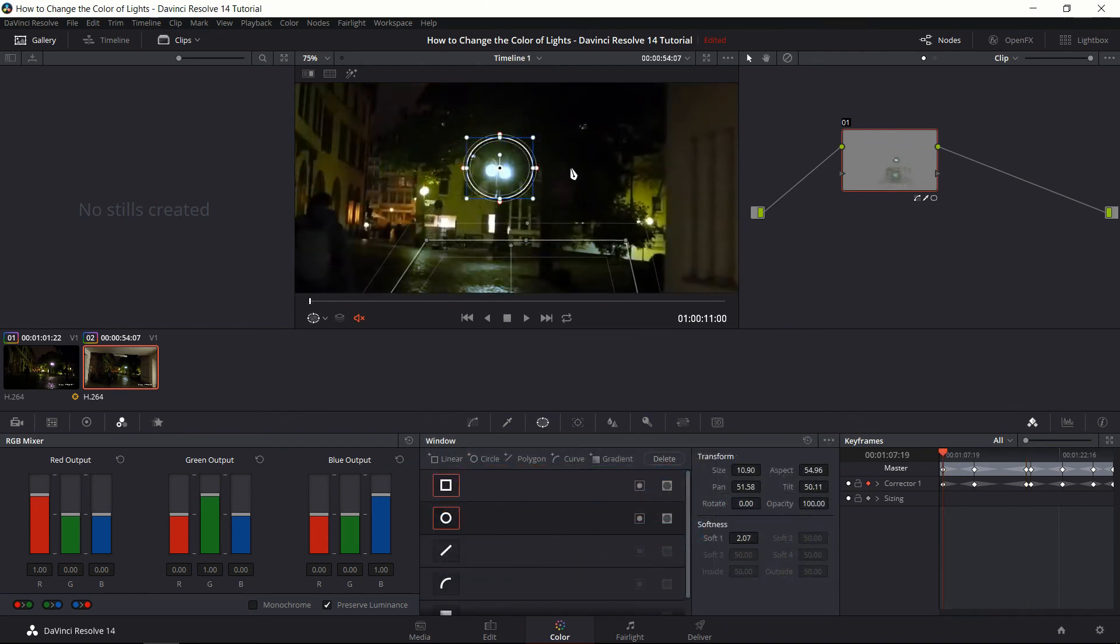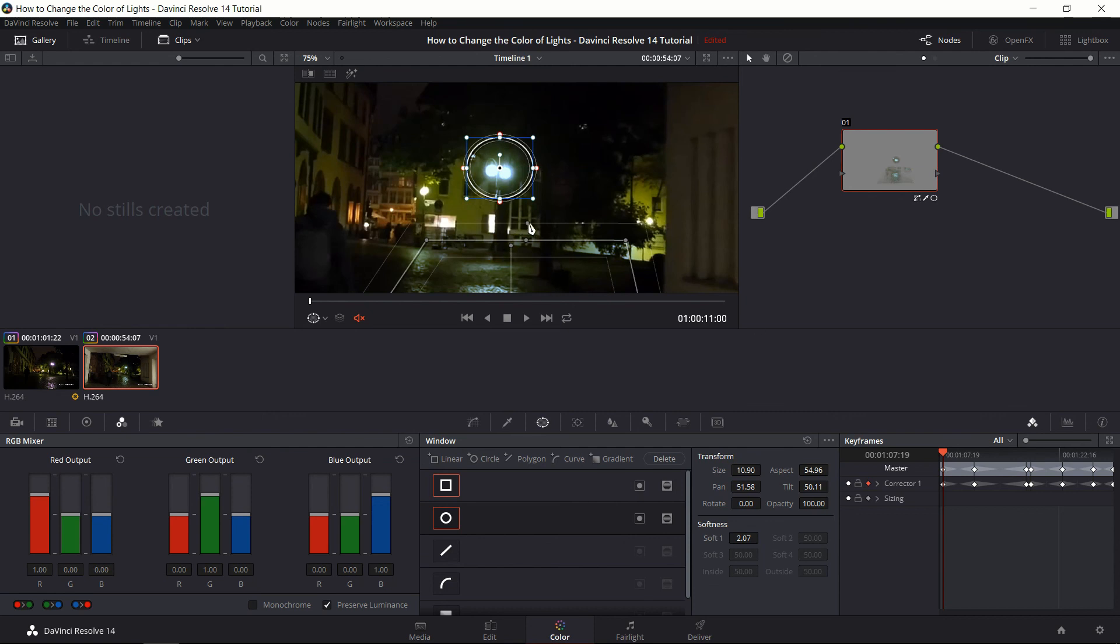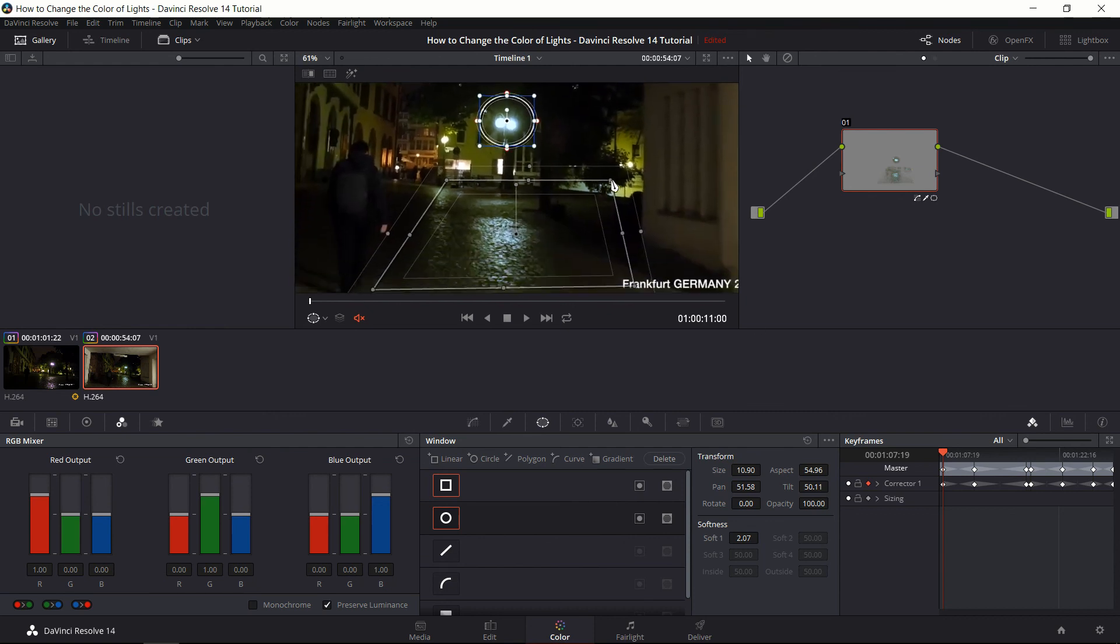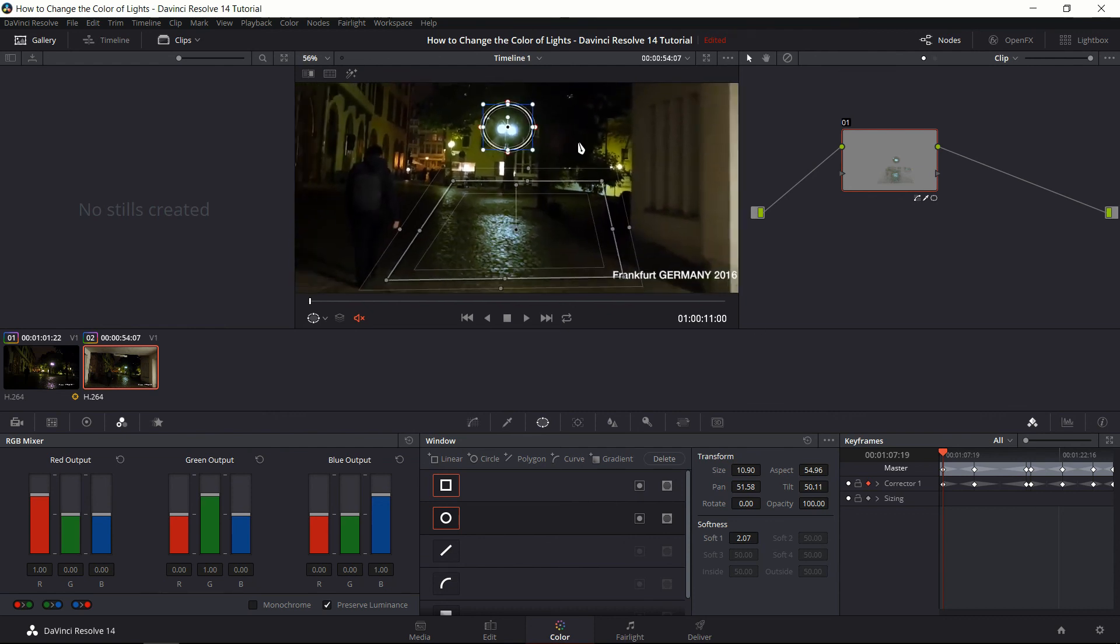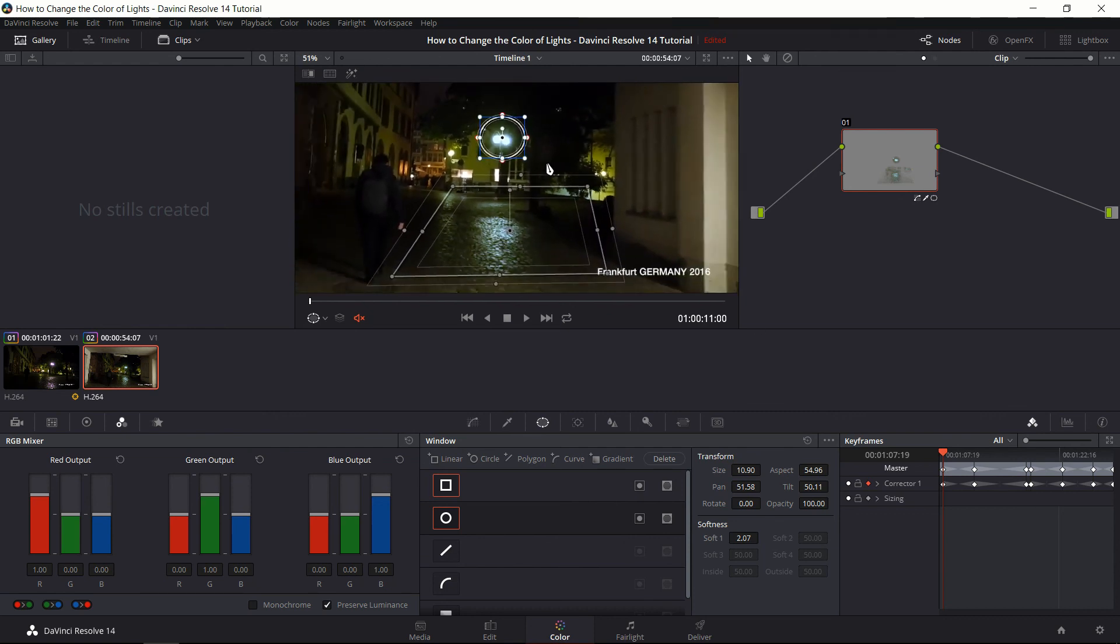So I think that one more thing we could do if we wanted to would be to increase the size of the power window. The circular one up there on the light itself. We could also increase some of the soft lighting. But I think I'm actually going to call it good there because I don't want to overkill it. So just keep playing around with it until you think it looks good.